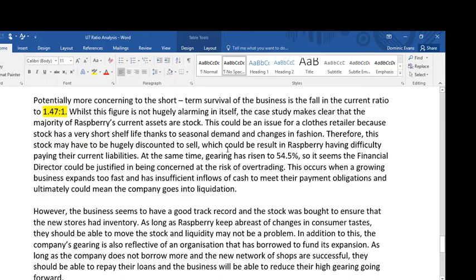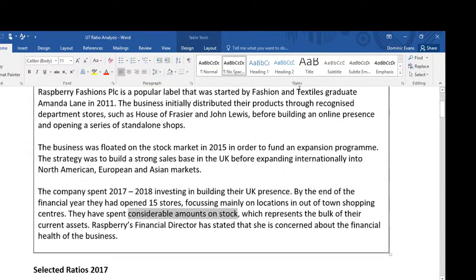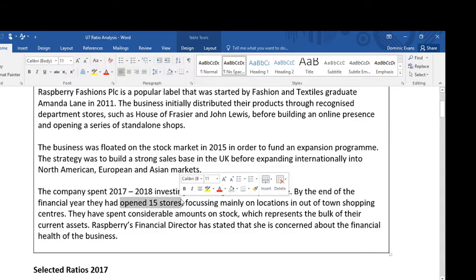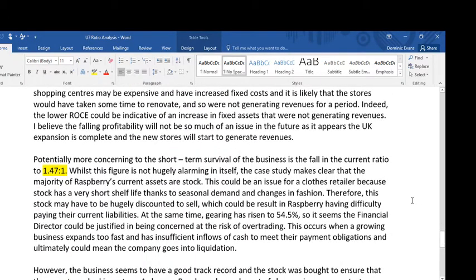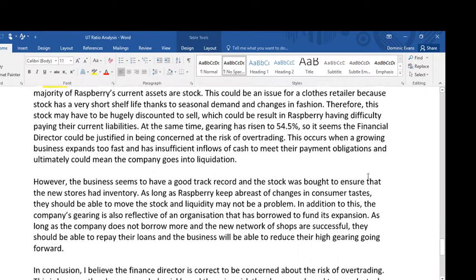Therefore, this stock may have to be hugely discounted to sell, which could result in Raspberry having difficulty paying their current liabilities. It's all very well having lots of current assets, but if most of it is stock, that stock may have to be discounted to sell. At the same time, gearing has risen to 54.5%, so it seems the financial director could be justified in being concerned at the risk of over-trading. This occurs when a growing business expands too fast and has insufficient inflows of cash to meet their payment obligations, and could ultimately mean the company goes into liquidation. Whenever you get a case study that hints at a fast expansion programme — 15 stores — you might want to think about whether the company is at risk of over-trading. They've spent loads of money on stock, and that can be a big risk; are they going to get those stores open and get cash coming in before they run out of money?